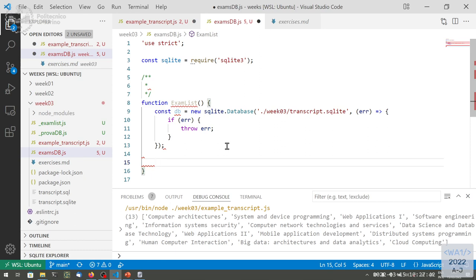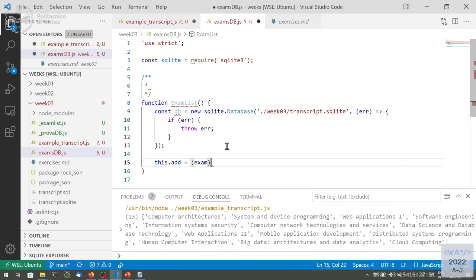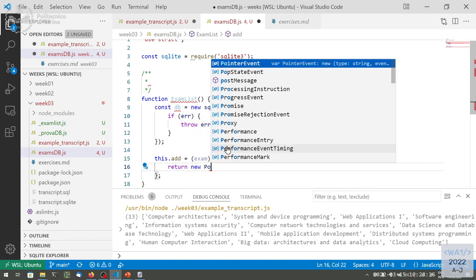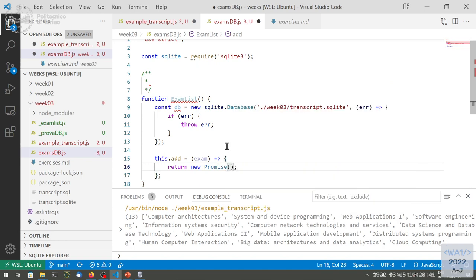So we have the first method that can be add. We can declare the add method, which will be a function that takes an exam as a parameter. We execute the insert code, and maybe it returns some information about whether it was added or not. Maybe we don't need it to return anything, just execute the insert. But it would be nicer to have at least the possibility of catching an error if it happens. So even the add method would return a promise.